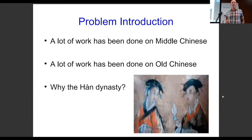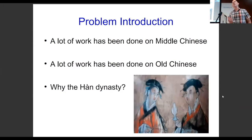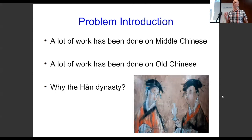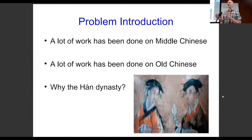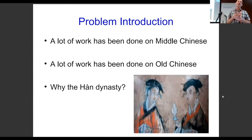Problem introduction: there's been a lot of work done on Middle Chinese and a lot of work done on Old Chinese, and Han Dynasty Chinese falls in between these. But it's not just that it time-wise falls in between — it's actually a crux of change between Old Chinese and Middle Chinese.